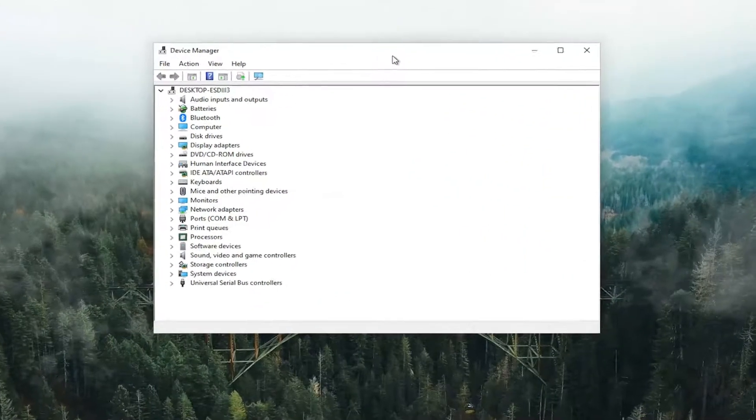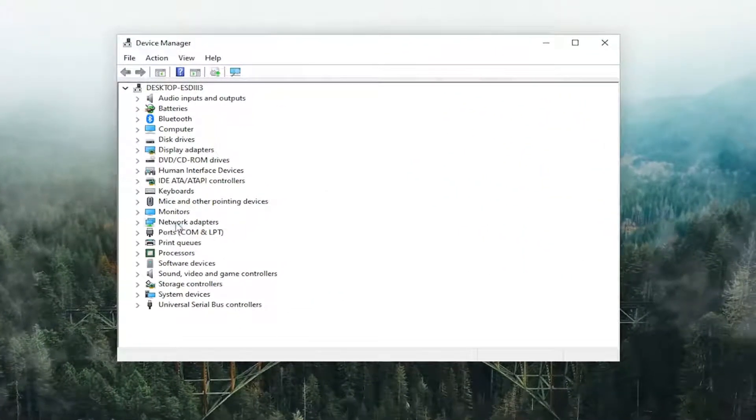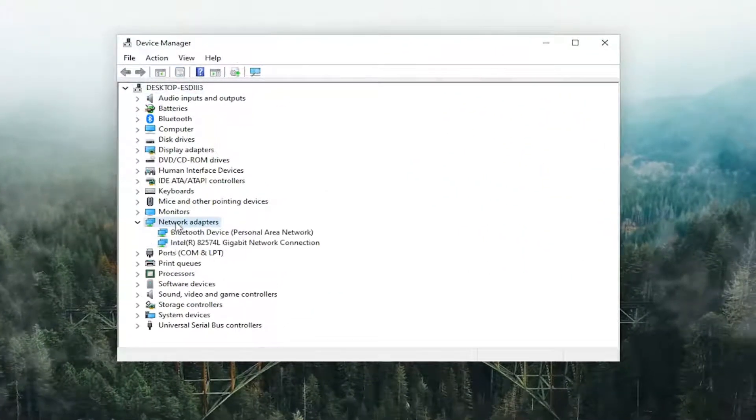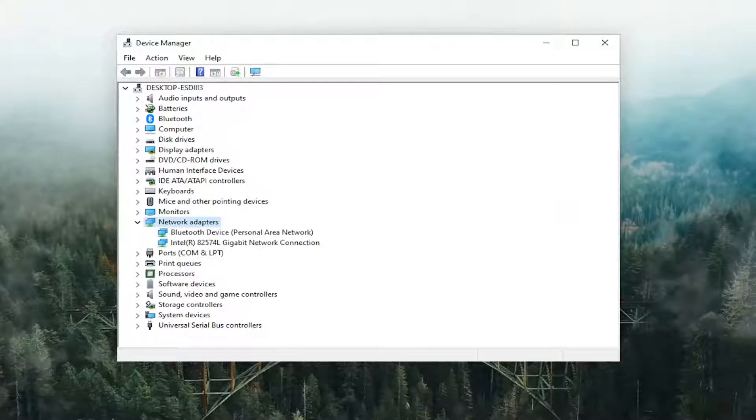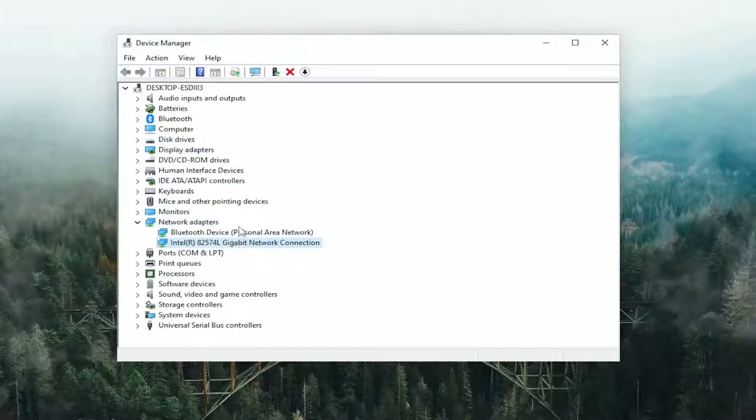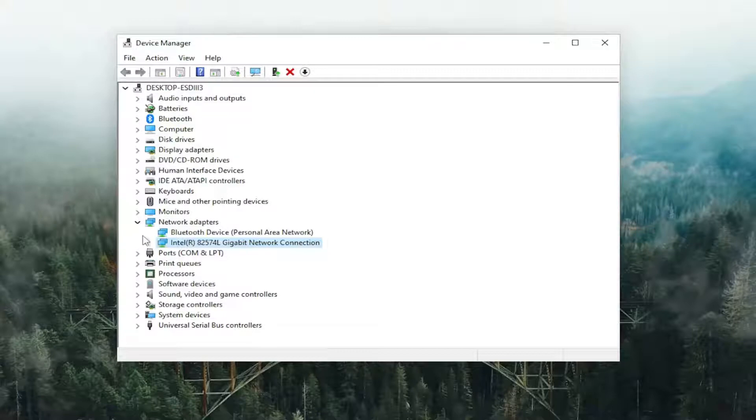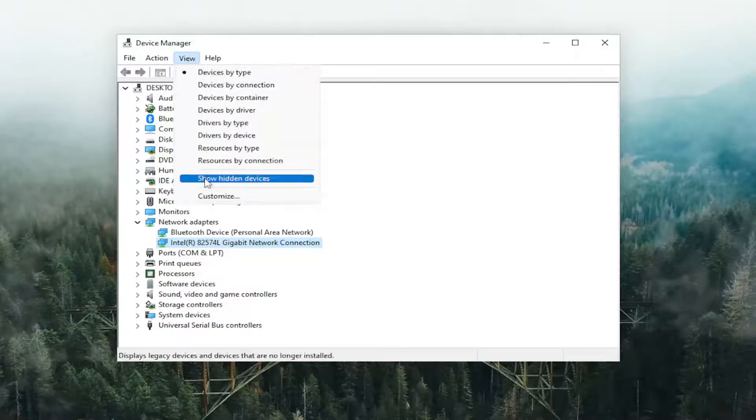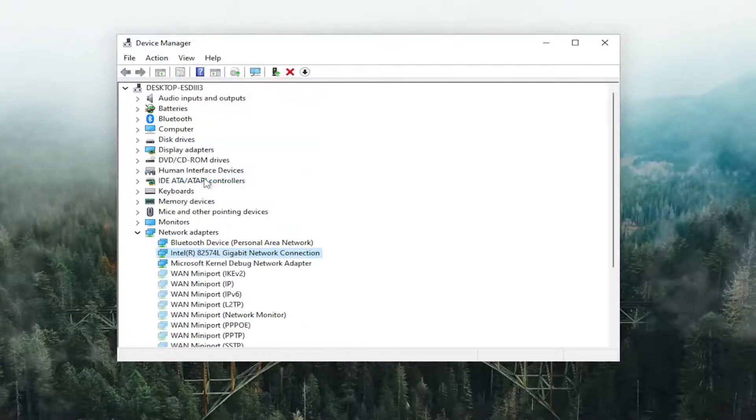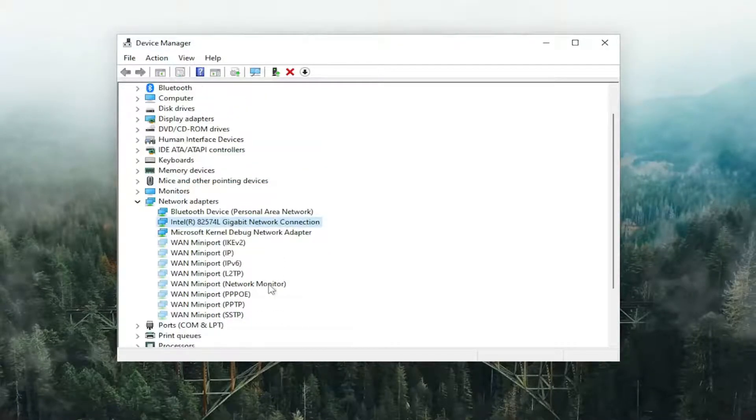You want to double click on the network adapter section and now locate the Microsoft Wi-Fi Direct Virtual Adapter in here. I do not have one in my case, but if you did, you would see it. And possibly you may have to select view and then select show hidden items as well in order to actually locate it in here.